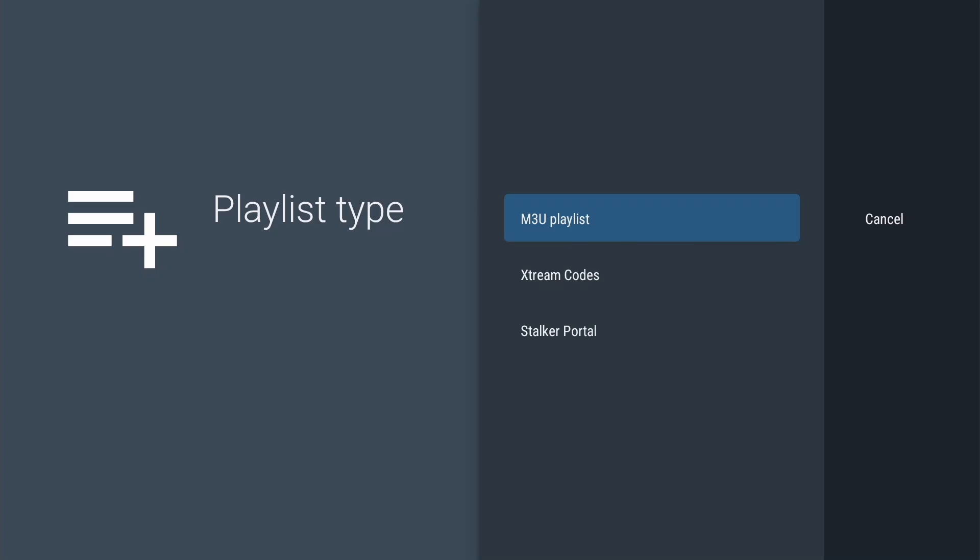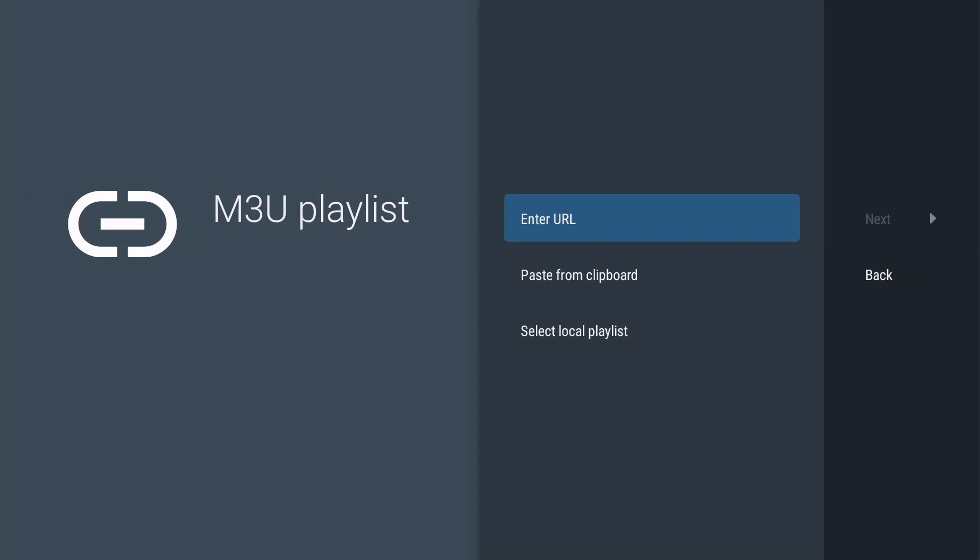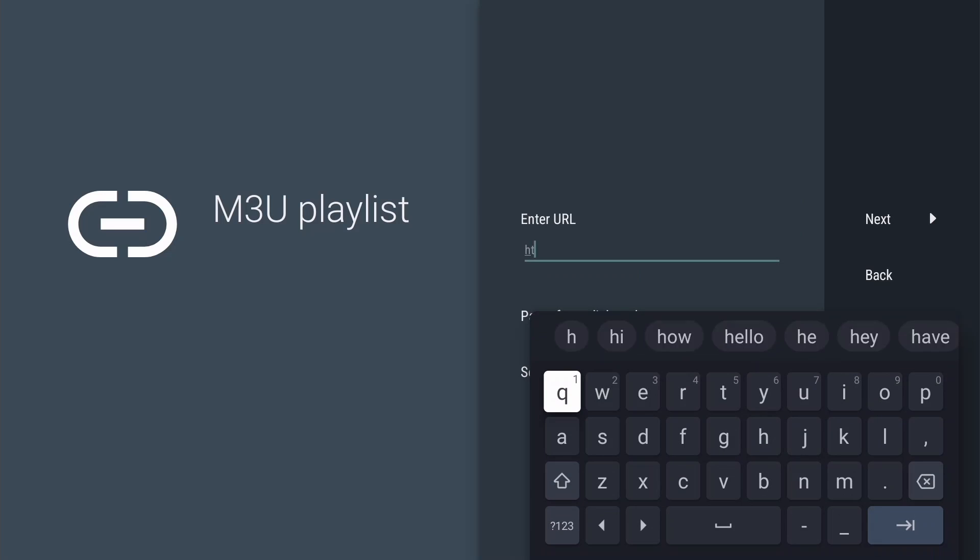I have uploaded the M3U playlist to a free hosting provider, x10 Hosting, so we can use a URL. This makes it easier to update the playlist when needed. Press OK to enter the URL.